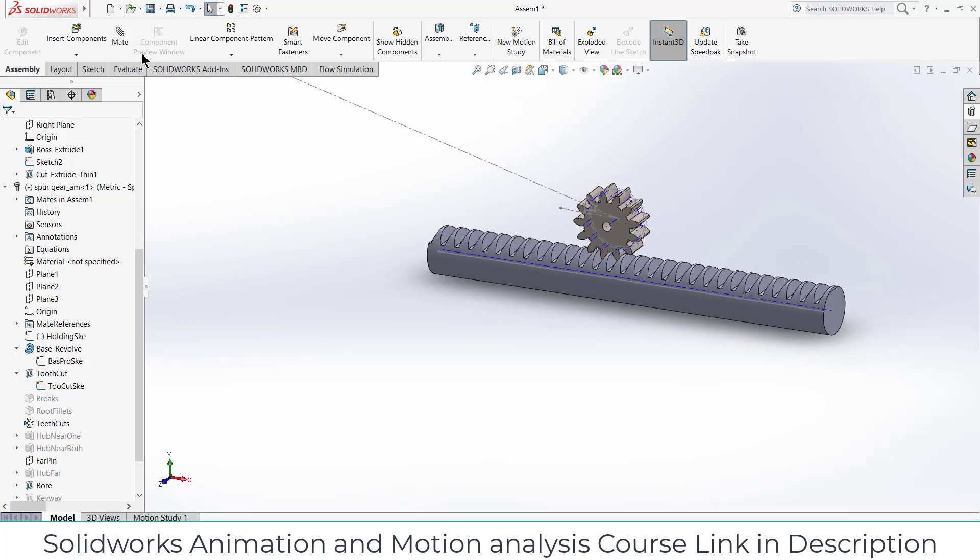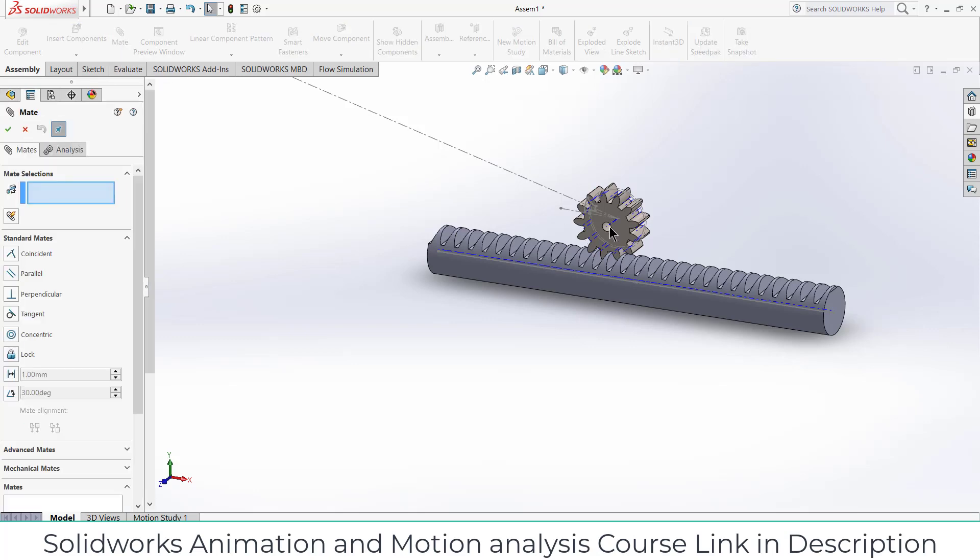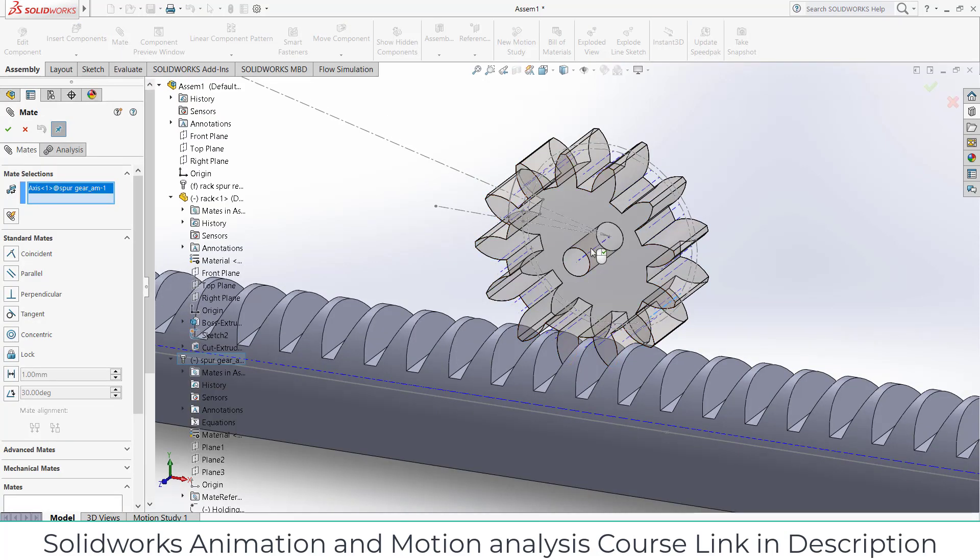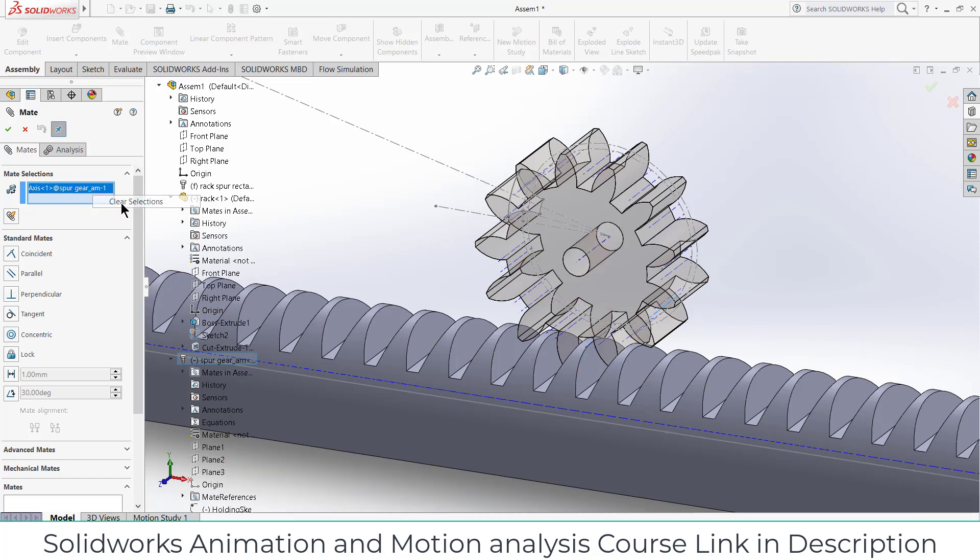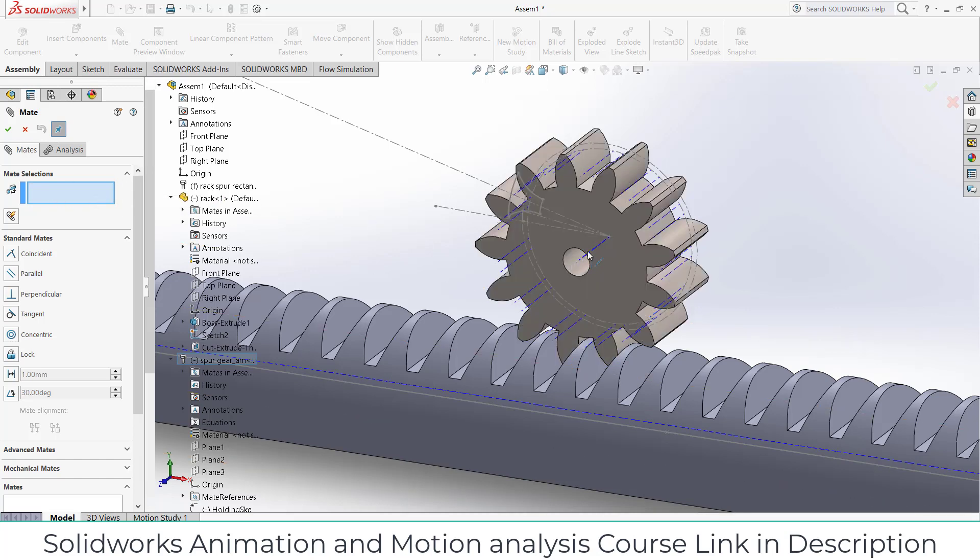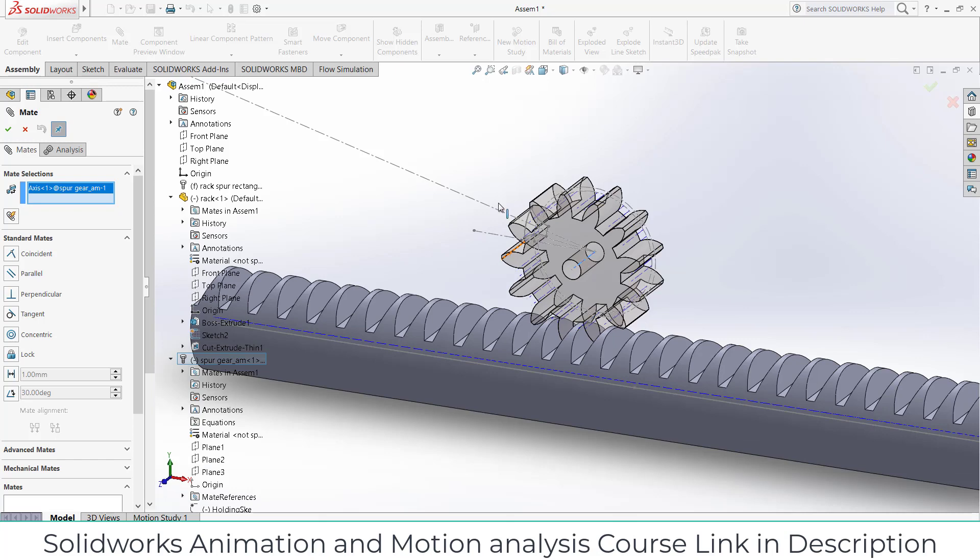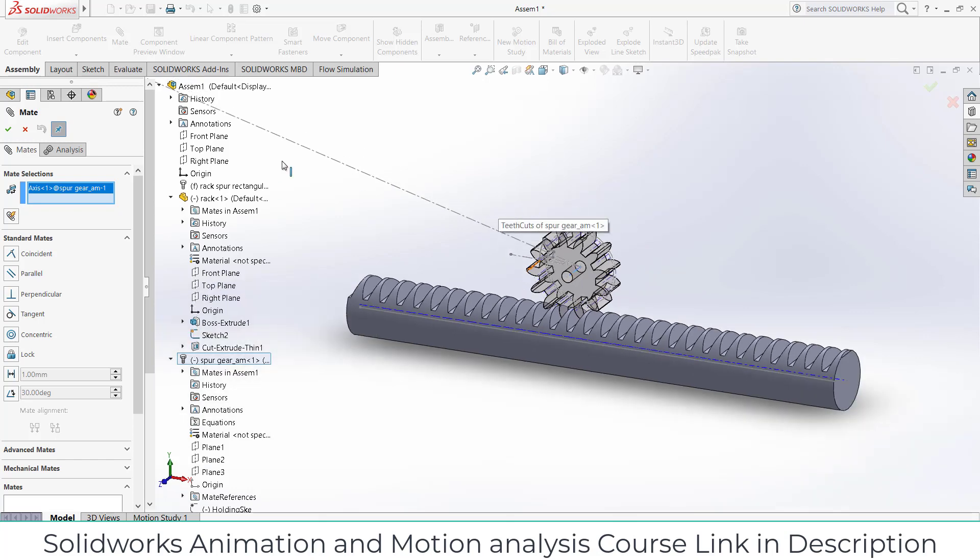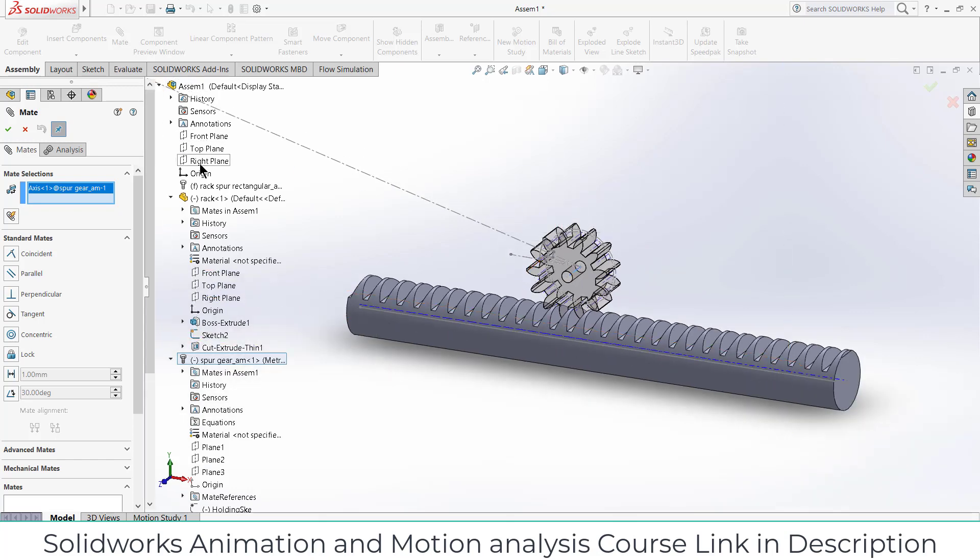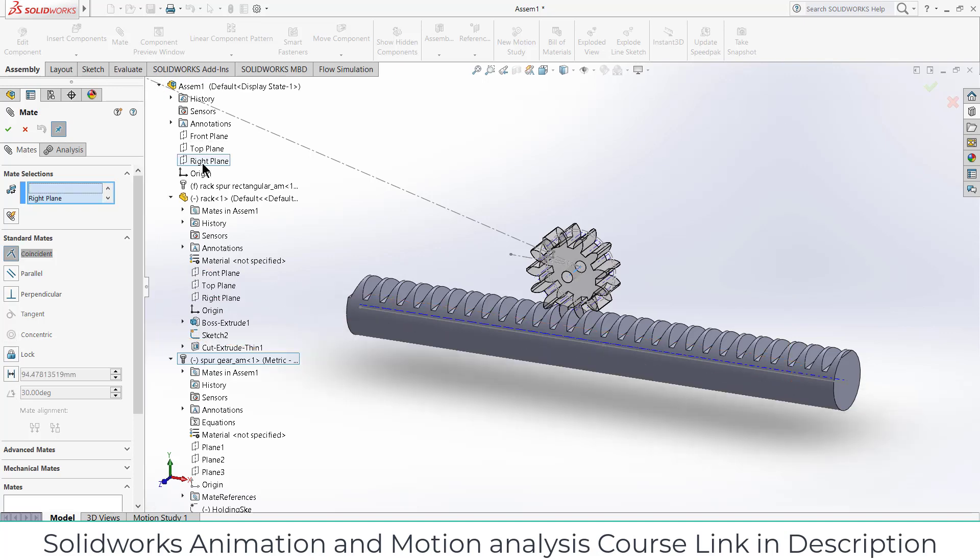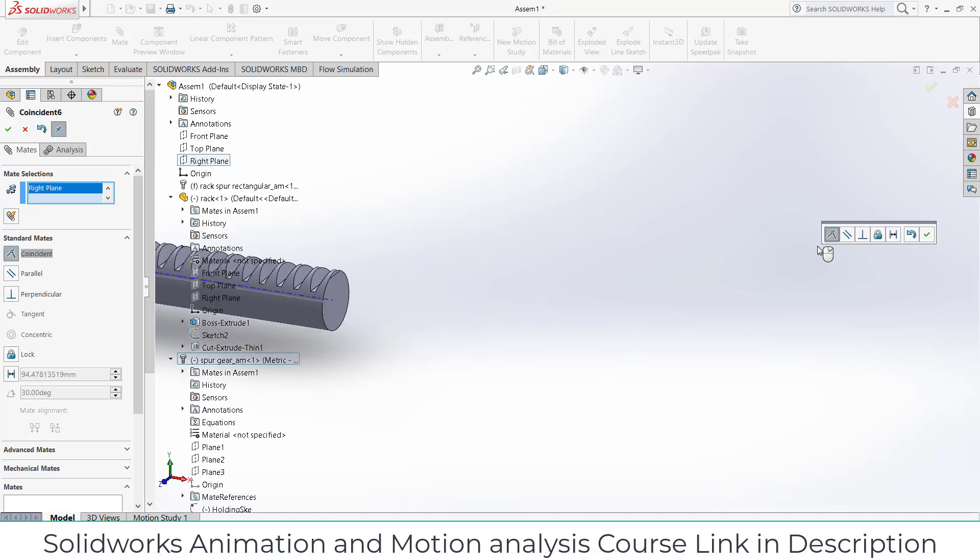So I don't want it to slide. What I can do is select the mate, right click on delete, and select this axis and zoom out and select the right plane.